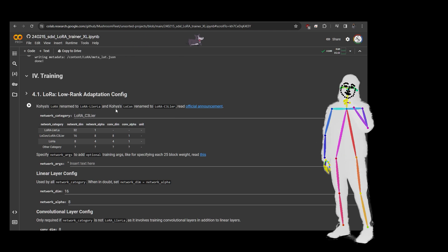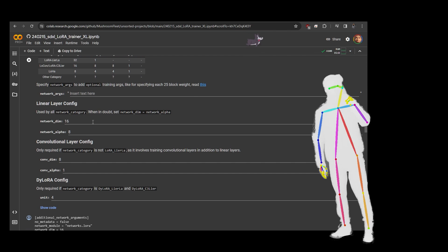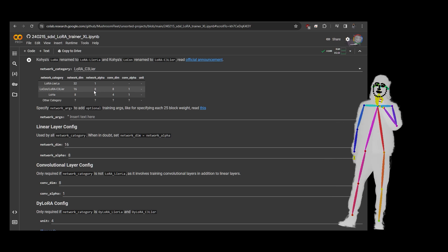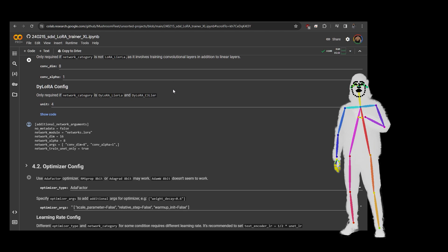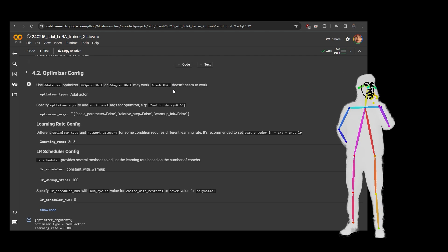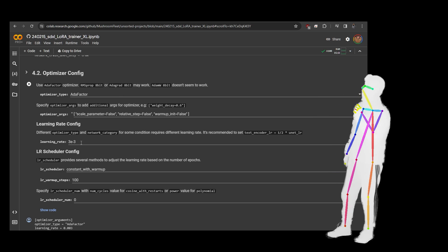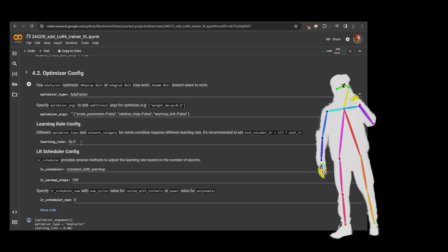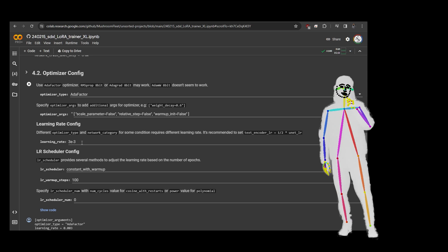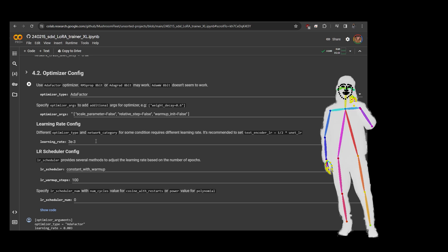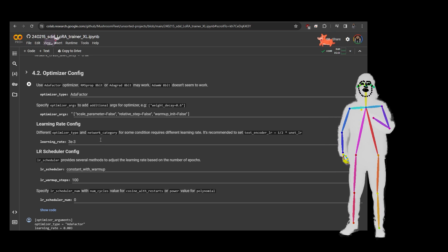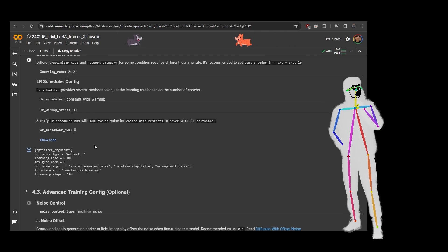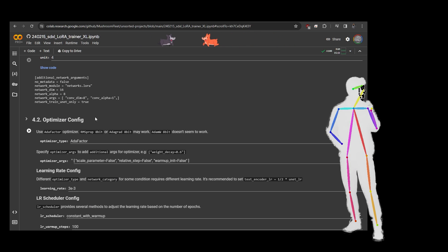I use LoRA C3 Lier La with rank 16, 8, 1, which is literally the default listed there — there are no secrets, no special sauce. I've scaled the learning rate because I'm using a batch size of 30, so it'll process and learn 30 images for every step. We've increased the learning rate, which means we only need to do two epochs — it's a very quick training method even if you don't have a lot of images.